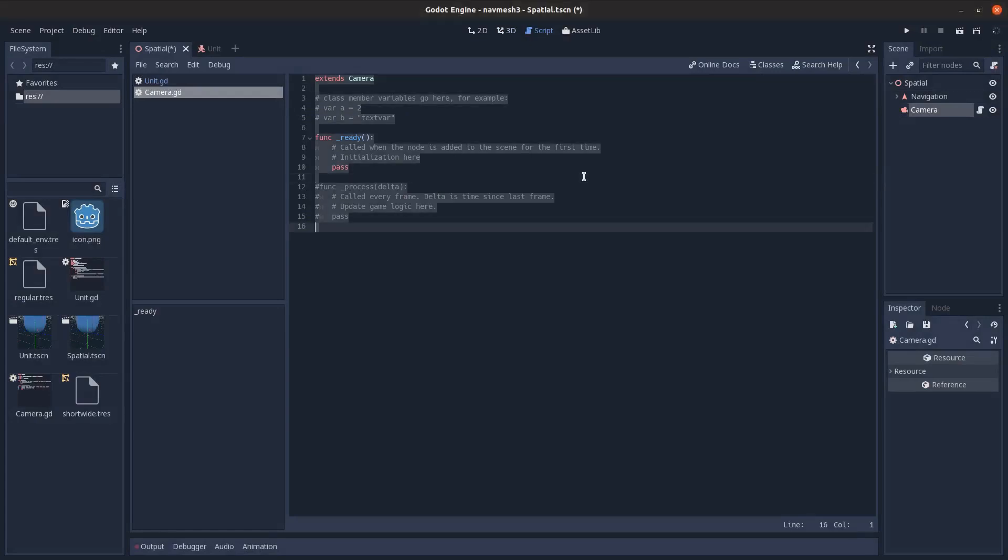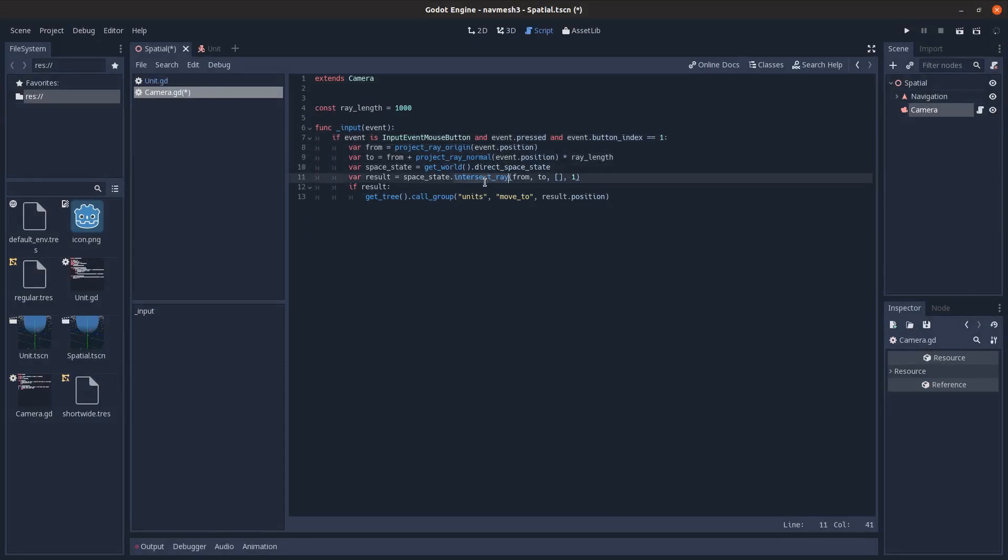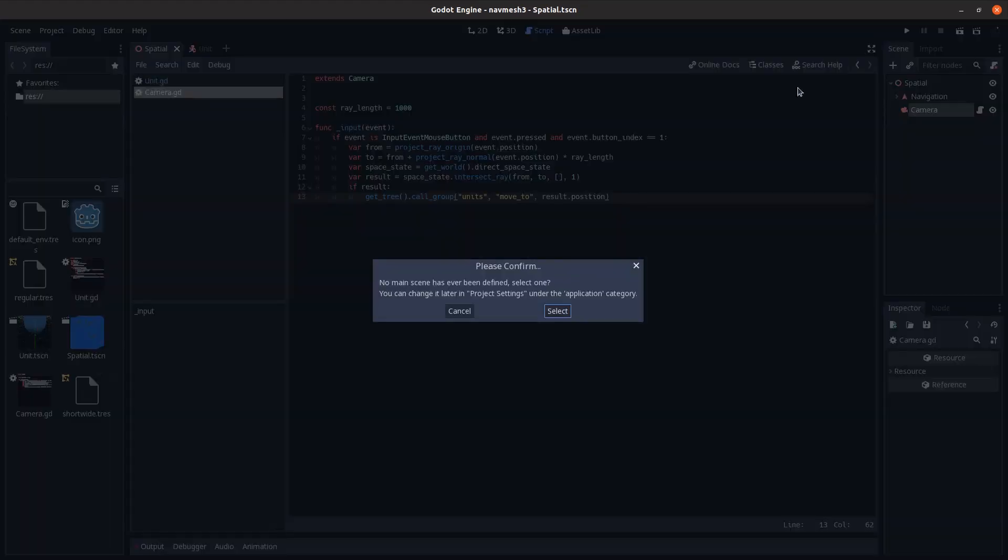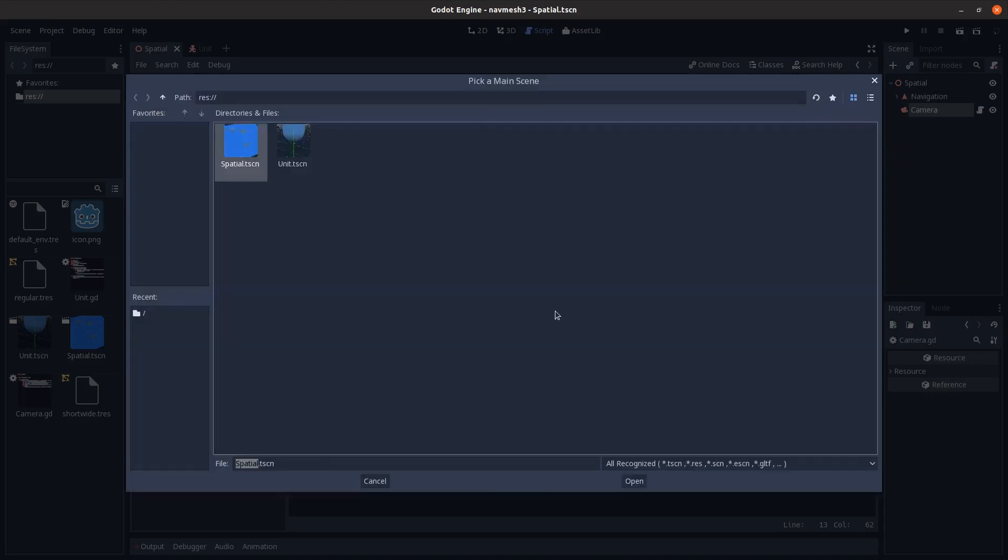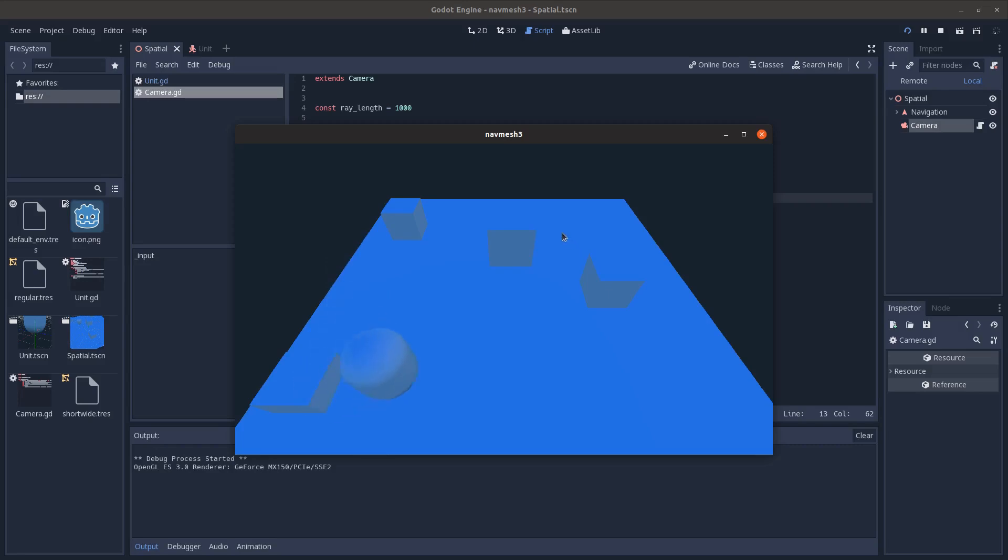And there we go, and add to this camera a script that just, all it does is when you press down the left mouse button it shoots a raycast outwards and calls a raycast function here. And if it hits something, it calls in the units group the move to method with the position that it hit as the target position. So if I just hit play here, you can see the unit moves everywhere and it avoids the obstacles, and I can't fit under this one.